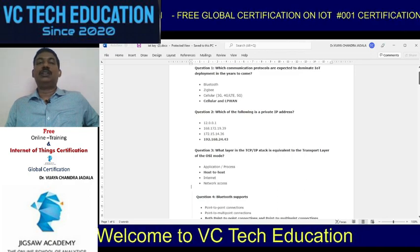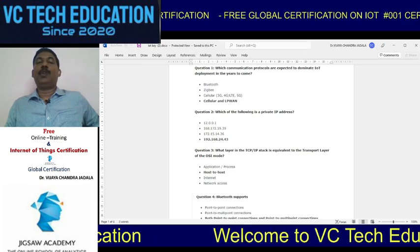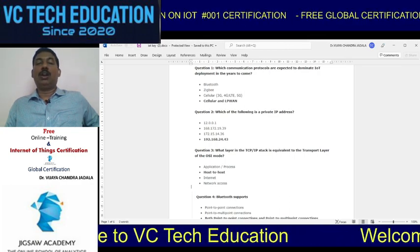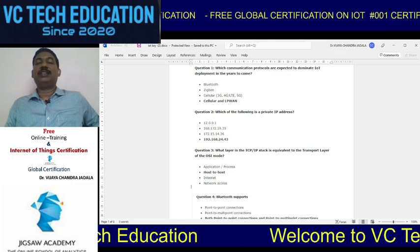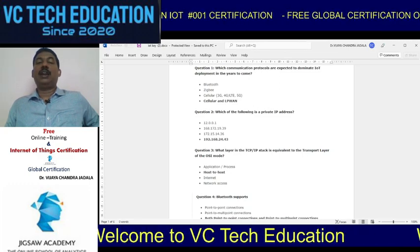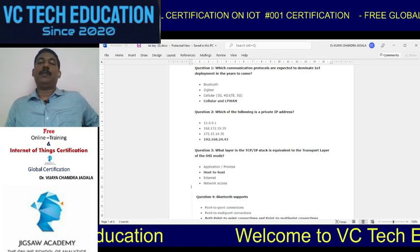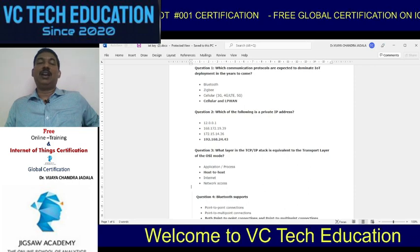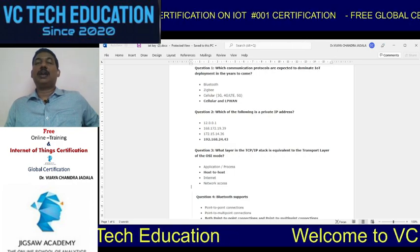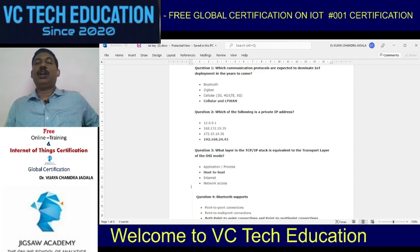The first question is regarding the communication protocols expected to dominate the IoT deployment. The options given are Bluetooth, ZigBee, Cellular (3G, 4G, LTE, 5G), and Cellular and LPWAN. The answer is Cellular and LPWAN — Wireless Wide Area Network is the actual network expected to dominate IoT deployment in the years to come.